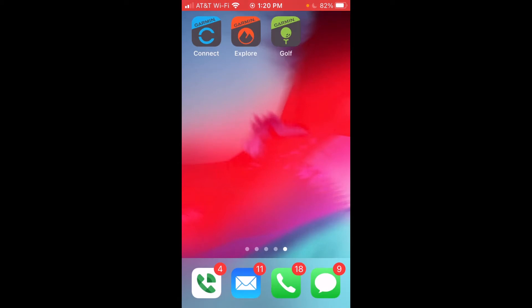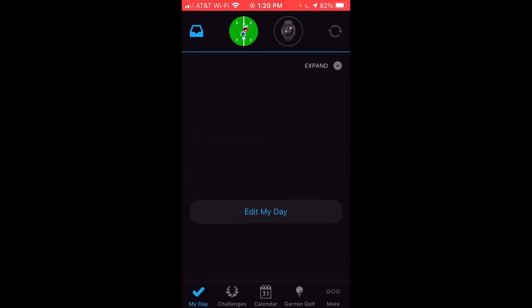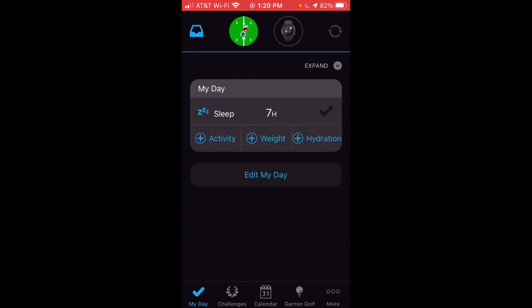The first thing we're going to do is click on the Garmin Connect app and open it. By default it should take us into My Day. If not, at the bottom left hand side of the menu bar you should see My Day — you'll want to go there.